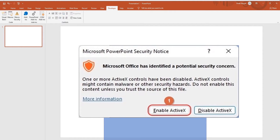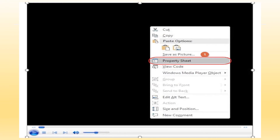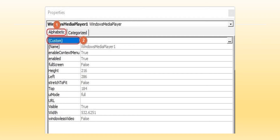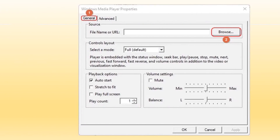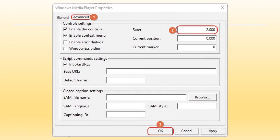Click the Enable ActiveX option. The third and final step is to select Source Video and customize its playback speed. Right-click the Windows Media Player control and select the Property Sheet. In the Properties dialog box, click Custom. In the General tab, browse for the Source Video. In the Advanced tab, set the Playback Speed Rate as you desire.